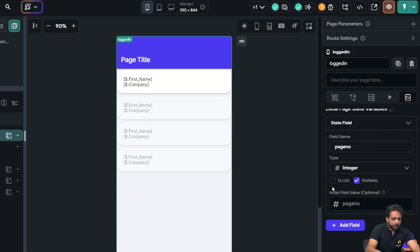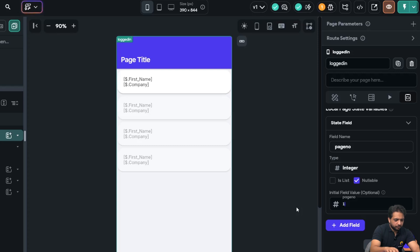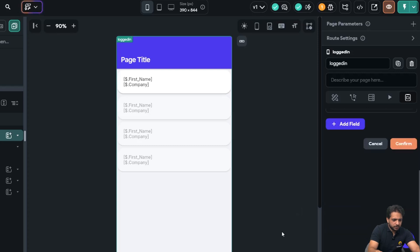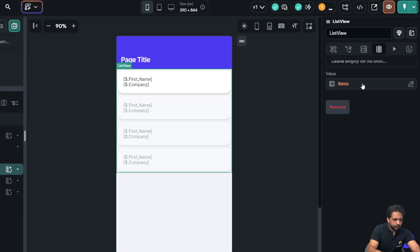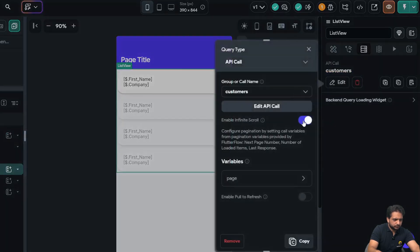And will be type integer, and initial field value will be one because page number must be one. After clicking confirm, I will go to my list view and on edit.